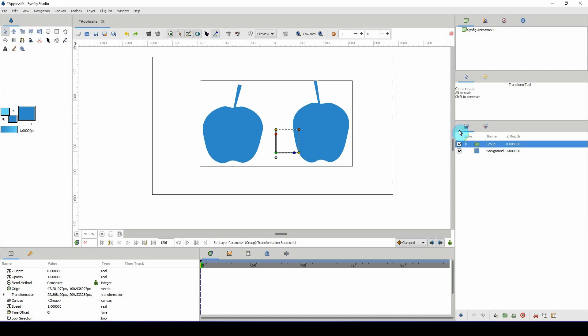Welcome to another Synfig tutorial. Today we will take a look at how to change the colors of multiple layers all at once.